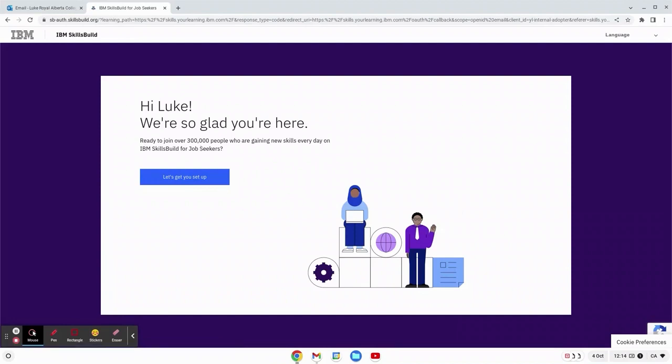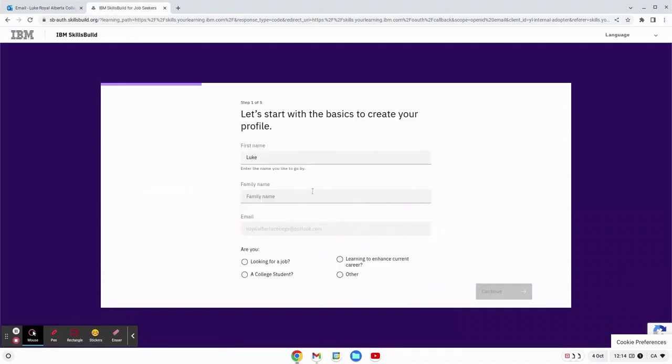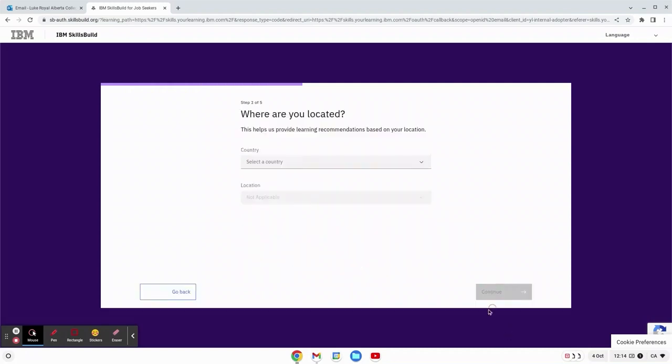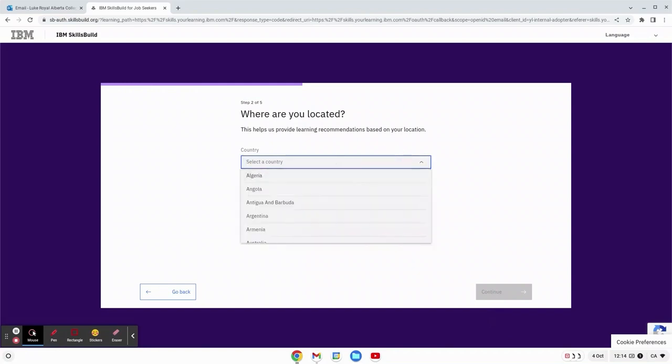Perfect. Hi Luke, we're so glad you're here, let's get you set up. You can enter in your first name then your family name. Our email is saved and right now since I'm doing the job readiness I'm looking for a job.